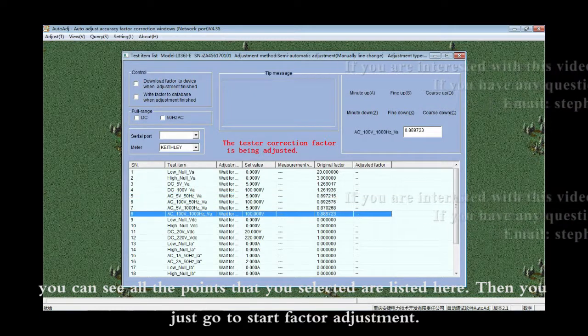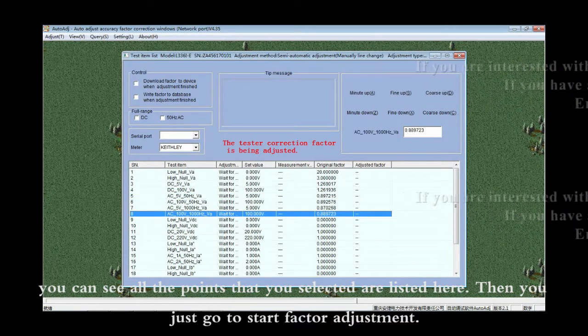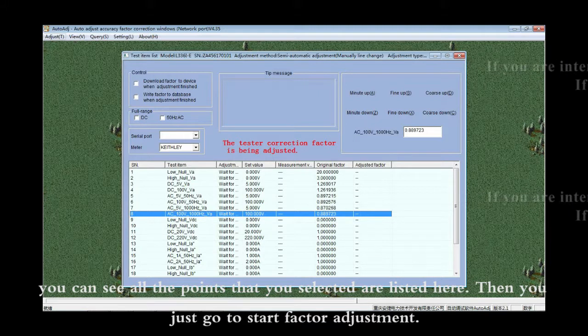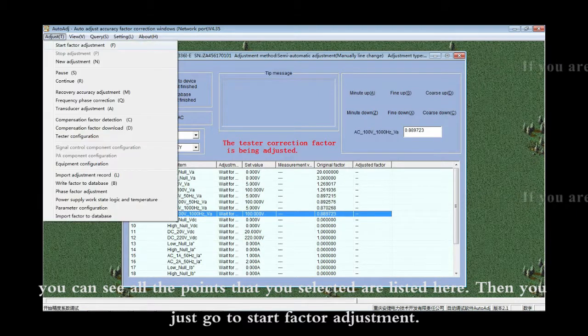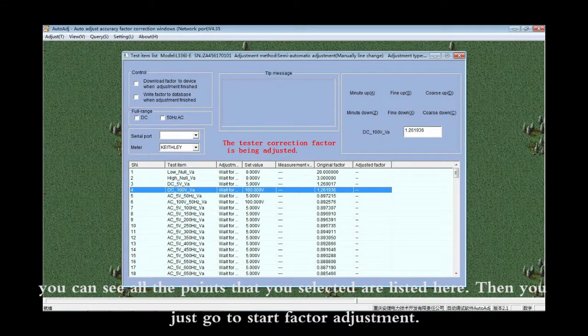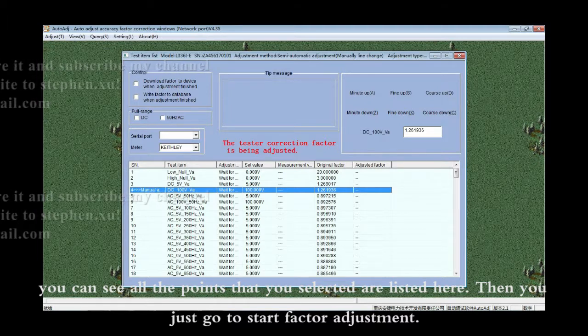You can see all the points that you selected. Then you just go to Start Factor Adjustment.